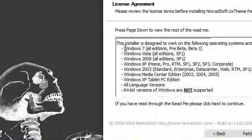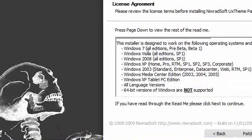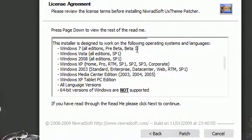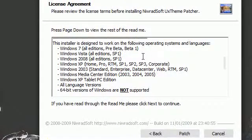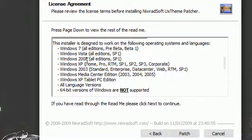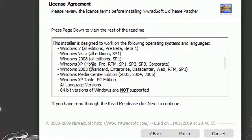It will patch Windows 7, all editions, pre-beta and beta 1. Windows Vista, all editions, service pack 1. Windows 2008, all editions, service pack 1. Windows XP, home, pro, RTM, SP1, SP2, SP3, and corporate.